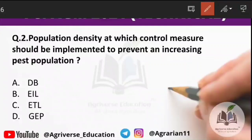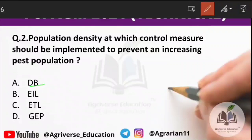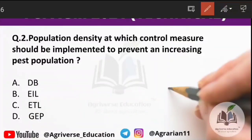Second question: population density at which control measures should be implemented to prevent an increasing pest population. The terms given are DB (Damage Boundary), EIL (Economic Injury Level), ETL (Economic Threshold Level), and GEP (General Equilibrium Point). The right answer is option C — ETL, Economic Threshold Level.